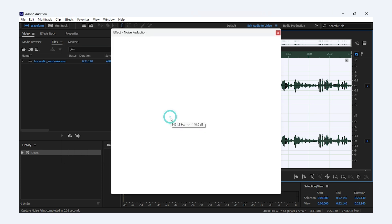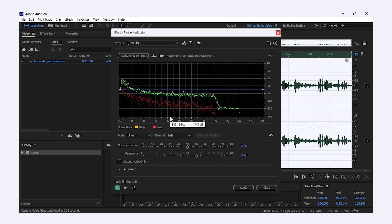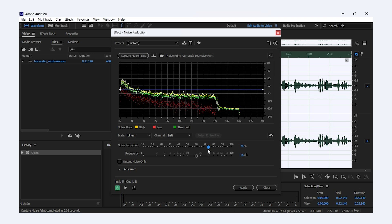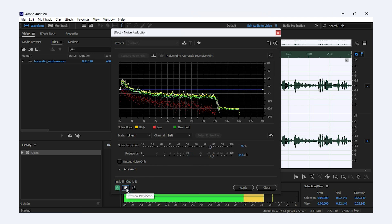You'll see a visual representation of your sound profile here. You can adjust the Noise Reduction slider to control how much noise you want to remove, and the Reduction slider to fine-tune how aggressive the noise removal should be. Preview the changes by hitting play and listen to how the audio improves.